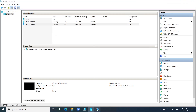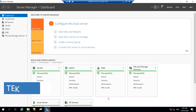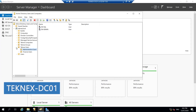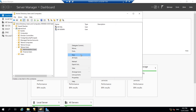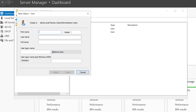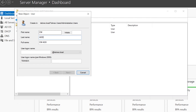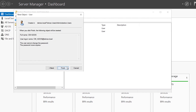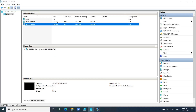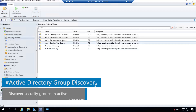On the domain controller DC01, open Active Directory. I will create a new user in the Administrative Users OU. Right-click, New User — first name 'CM', last name 'ADdis' (Active Directory Discovery), username 'cm_addis'. Click Next, provide a password, uncheck 'User must change password', check 'User cannot change password' and 'Password never expires'. Click Next and Finish.